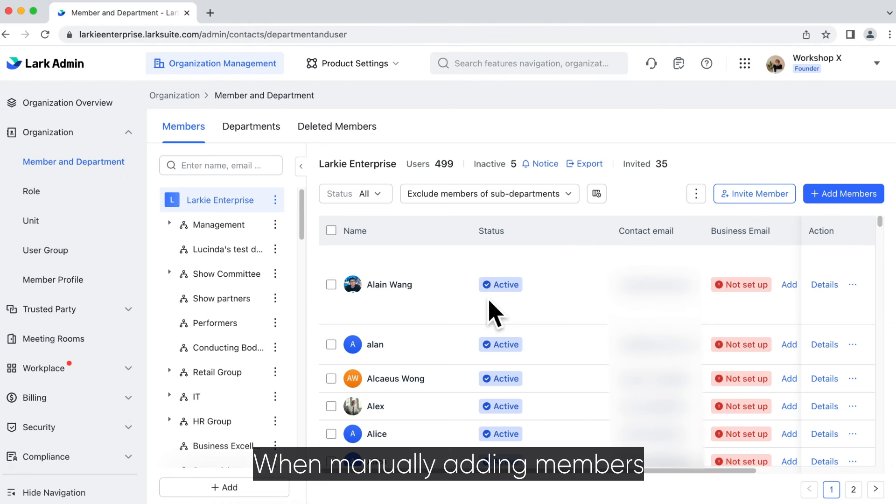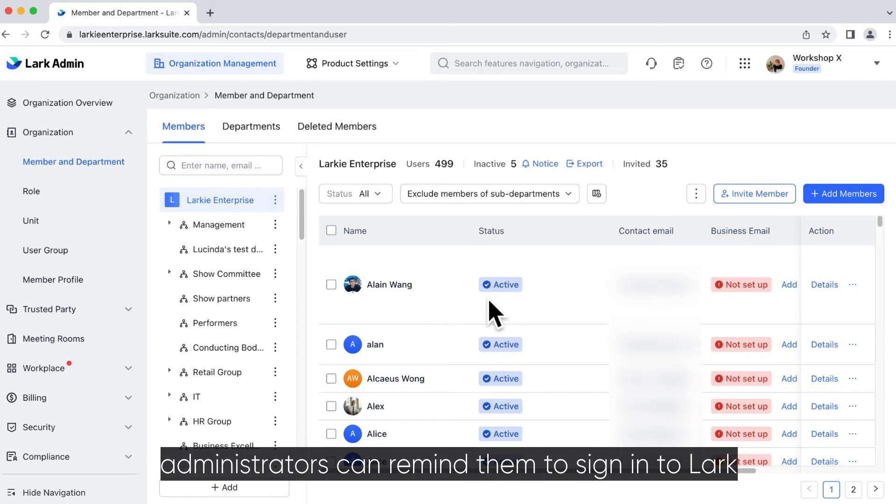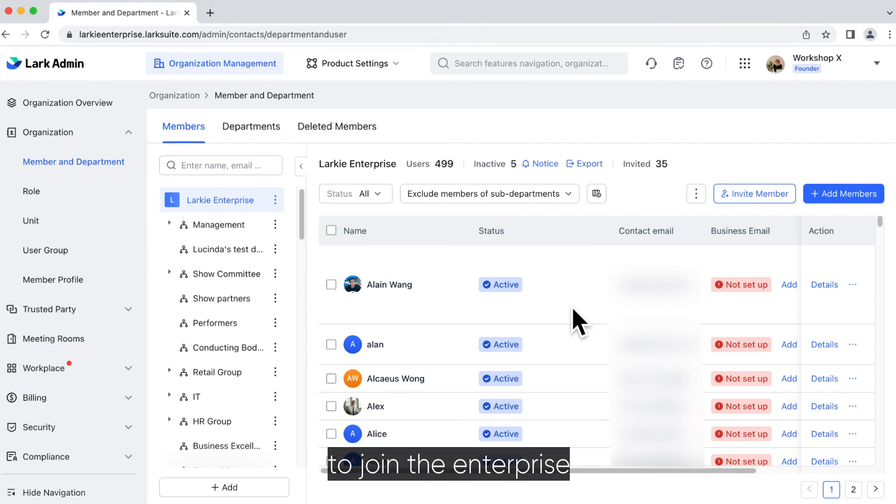When manually adding members, administrators can remind them to sign in to Lark to join the enterprise.